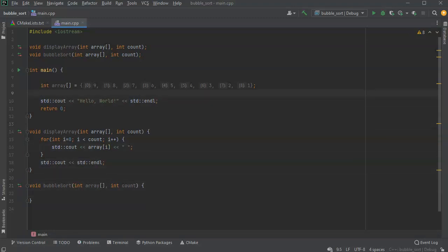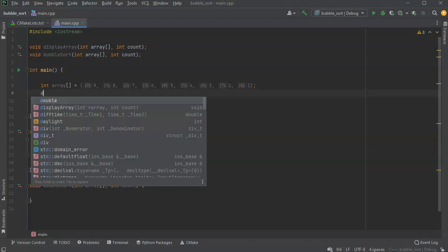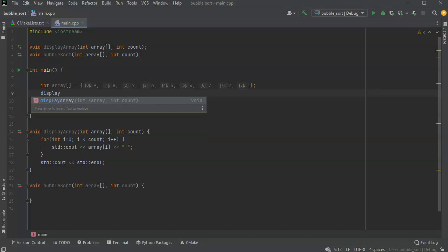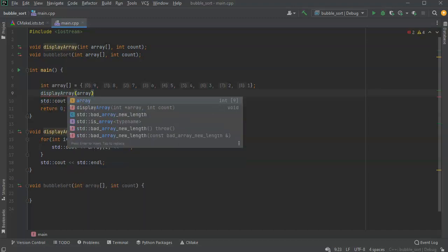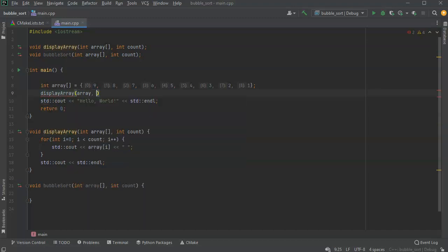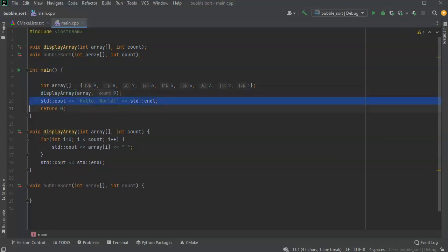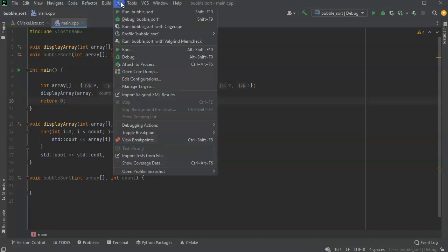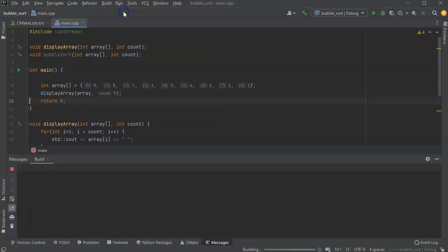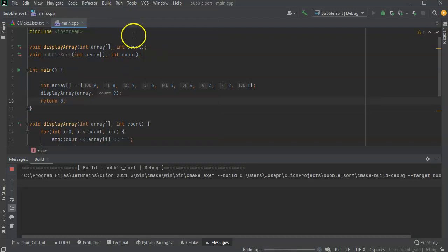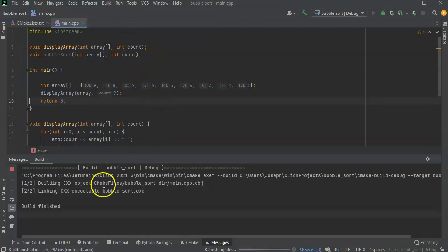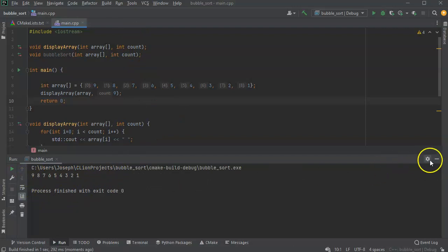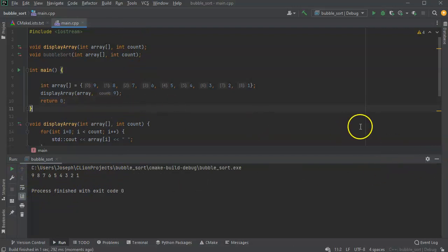I'm going to test that out. I'll do display array, pass my array - I have nine things in there. I can take out this line and run it to make sure it works. You can see nine, eight, seven, six, five, four, three, two, one - it prints out.